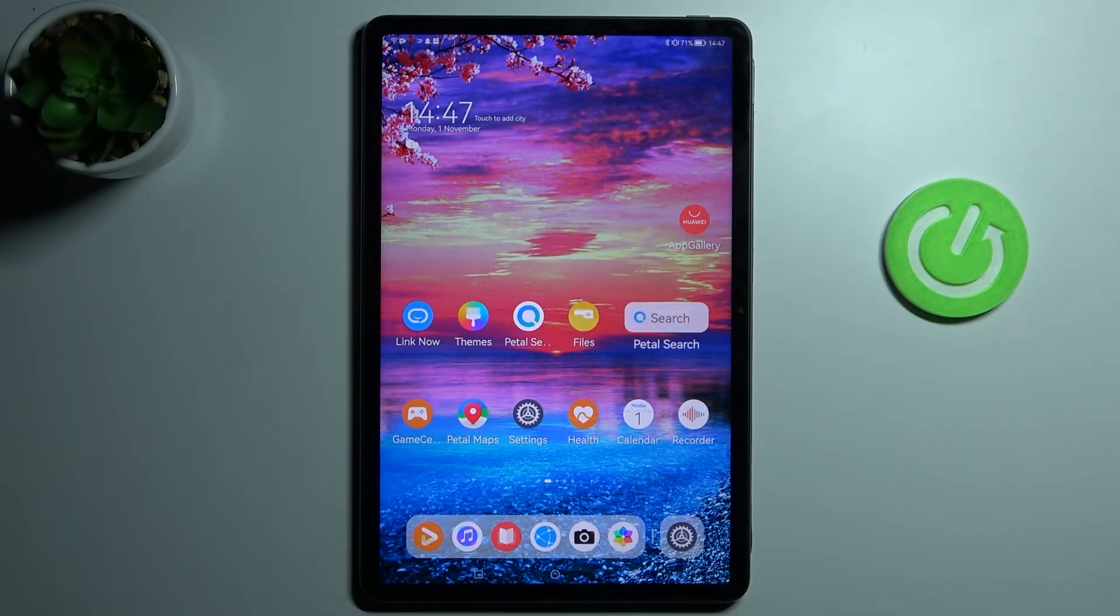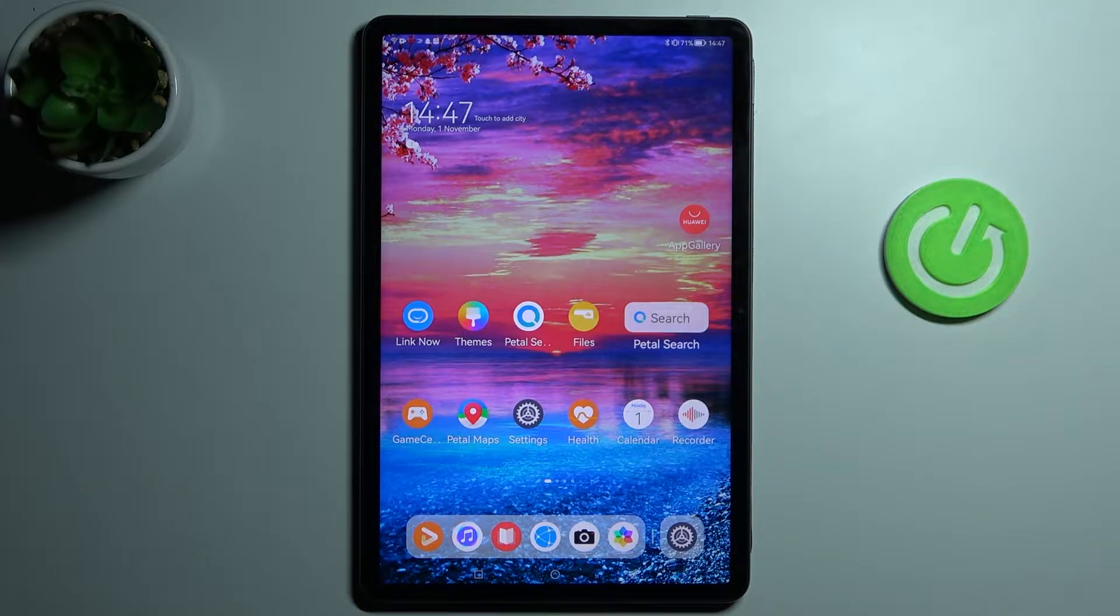Welcome! Today I'm showing you how to switch on or off screen touches in screen recorder on your Huawei Mate Pad 11.